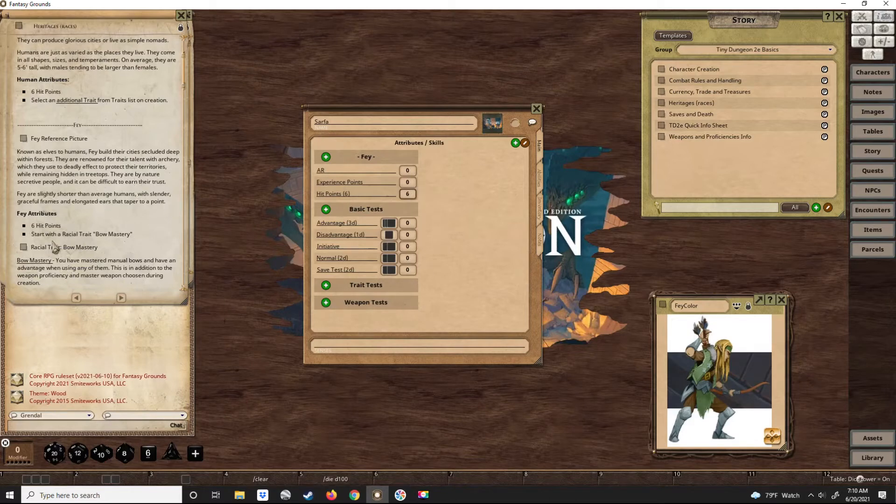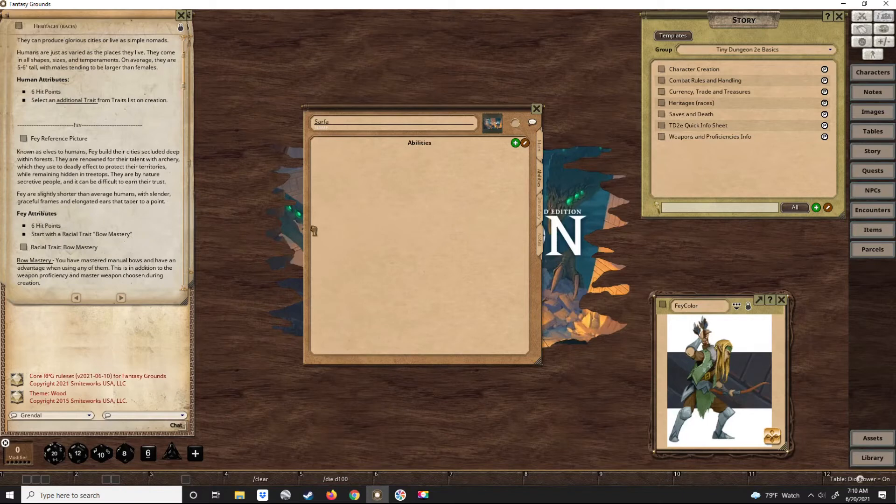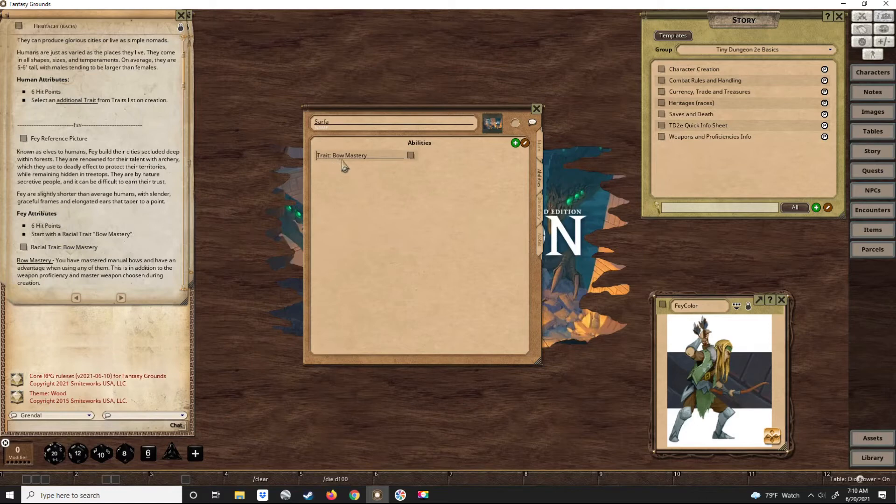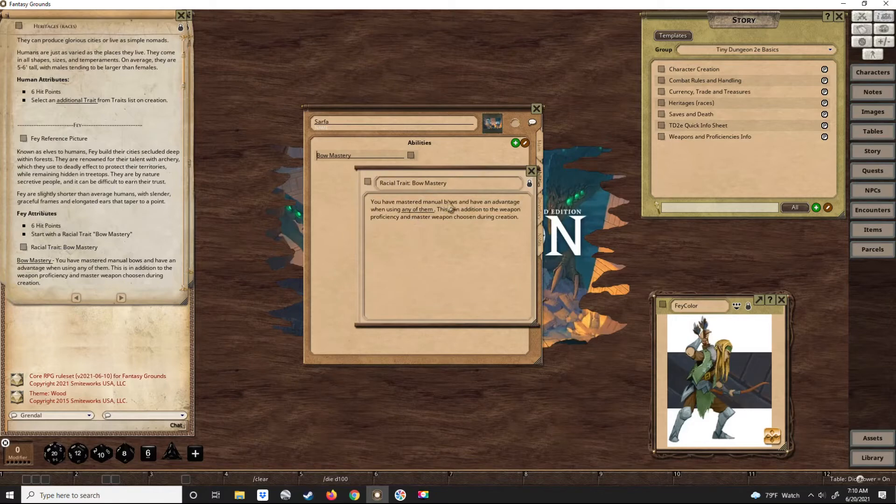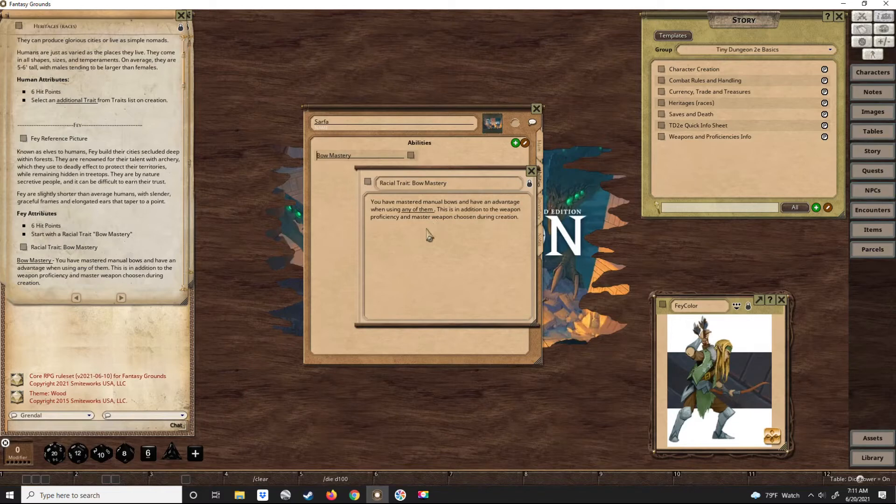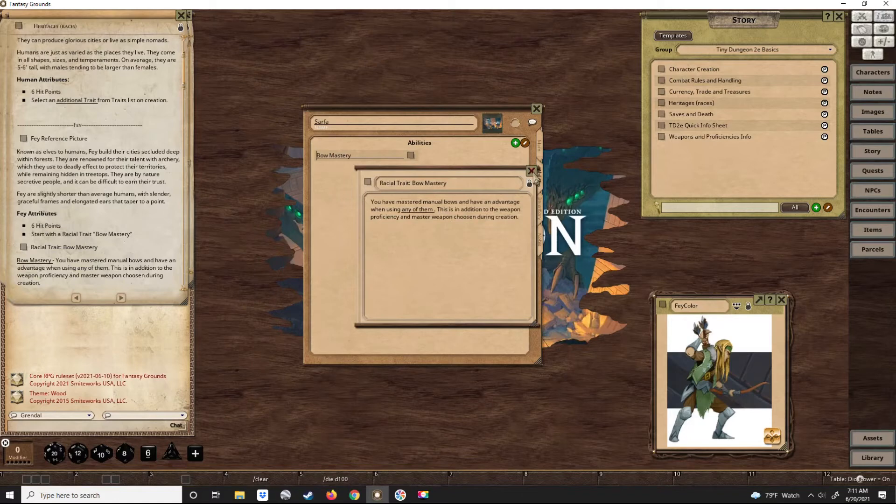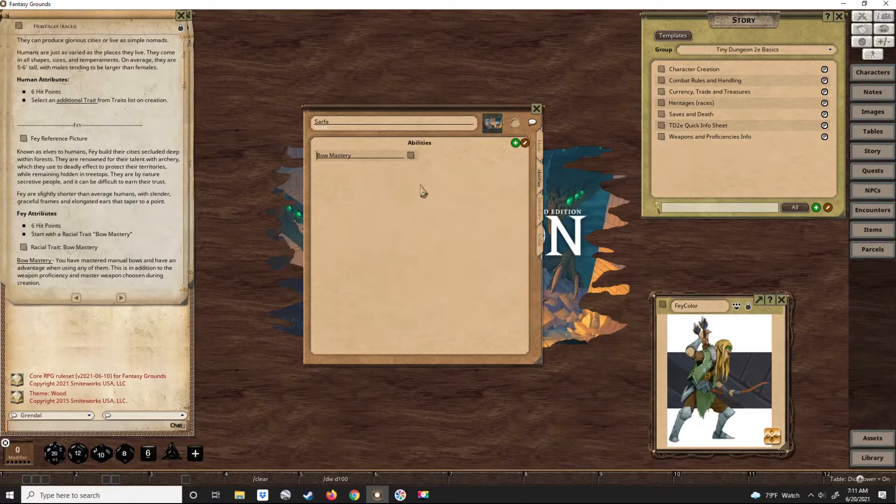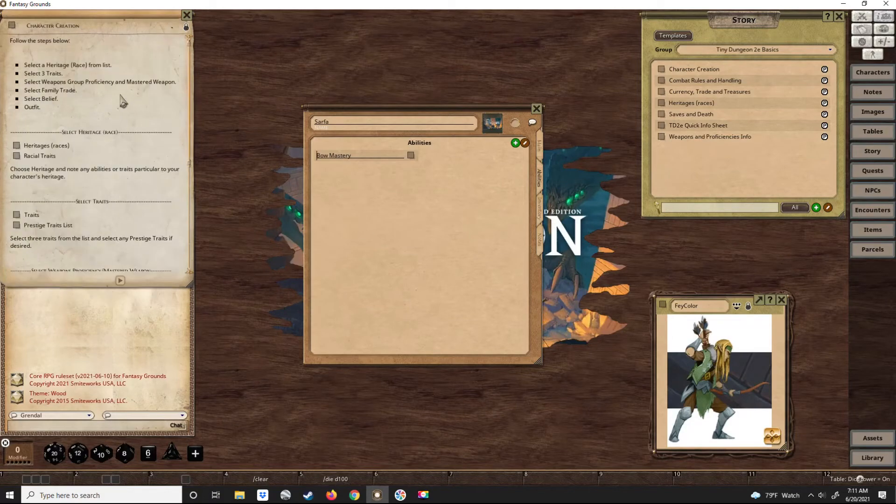Now he also has a racial trait, which is bow mastery. Bow mastery means that he can use any manual bow as a mastered weapon, all of them. And that's in addition to his proficiency master that he gets to pick in his character creation. So he's mastered bows.